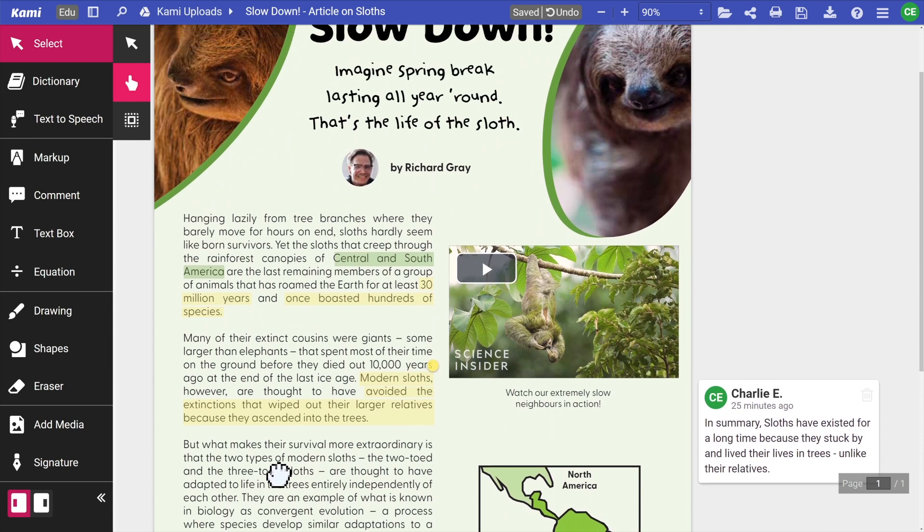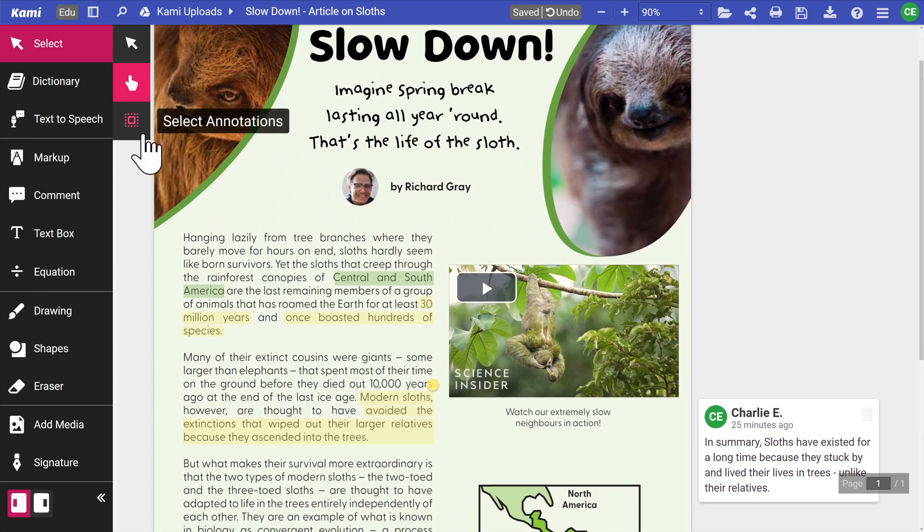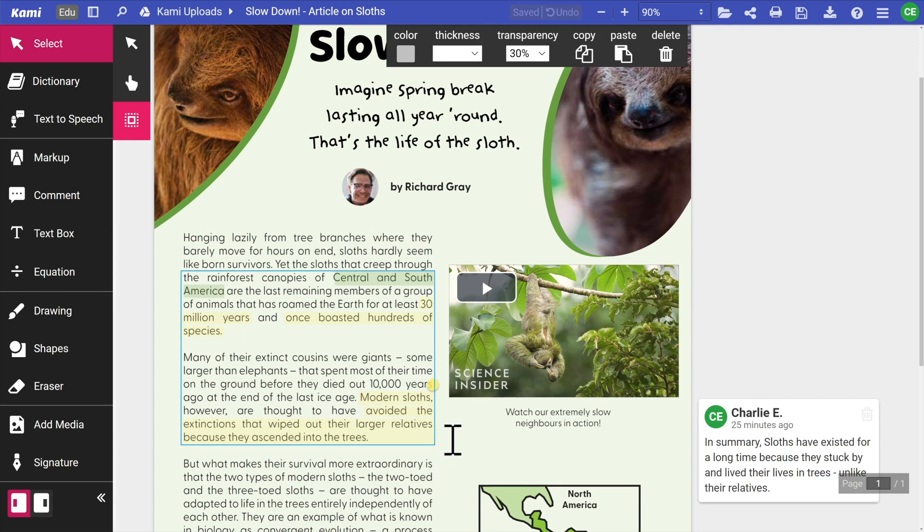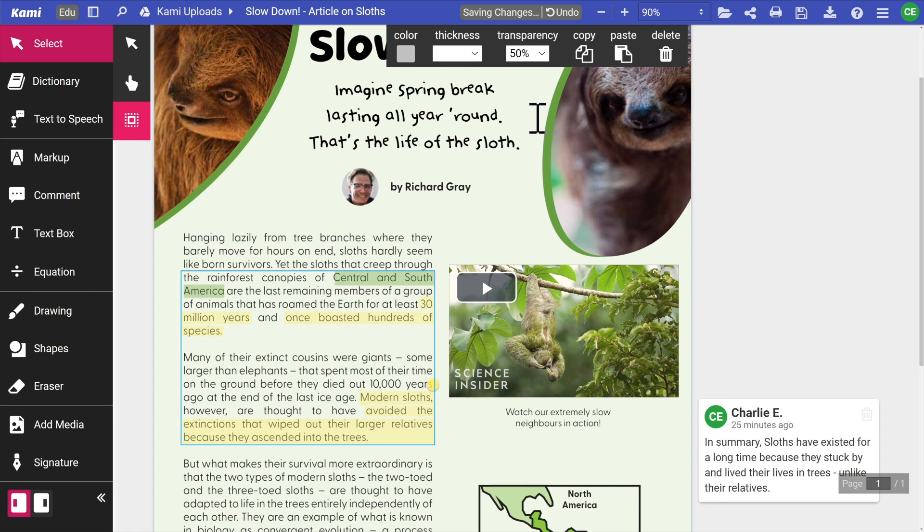The select annotations tool can be used to select multiple annotations at the same time. Here you can copy, paste, and delete the selected annotations.